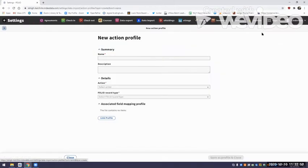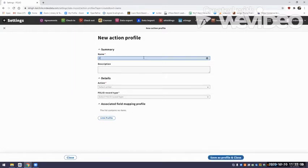I hit New on the action profile. I like to name this the same thing as the field mapping profile that it's going to join up with — I haven't found a good reason not to do that yet, and it just helps keep me organized. So that's 'Print Books 3, Create Instance Record.' The action I want is Create New, and the FOLIO record type is Instance.